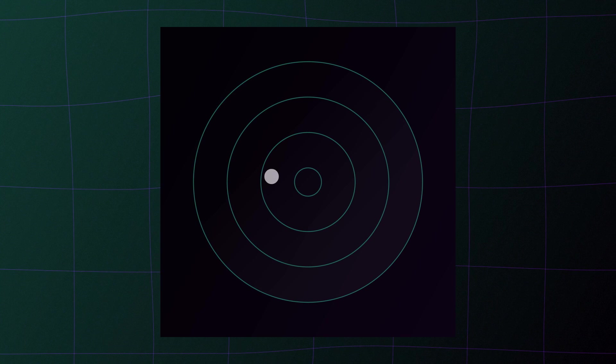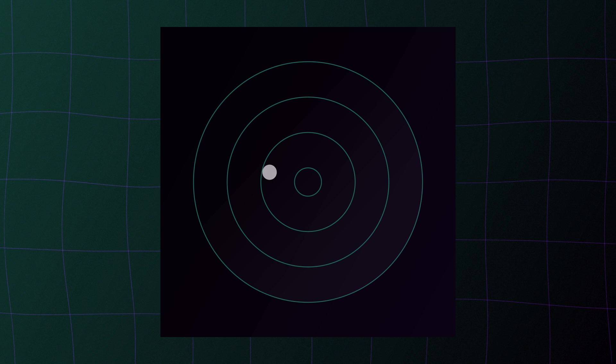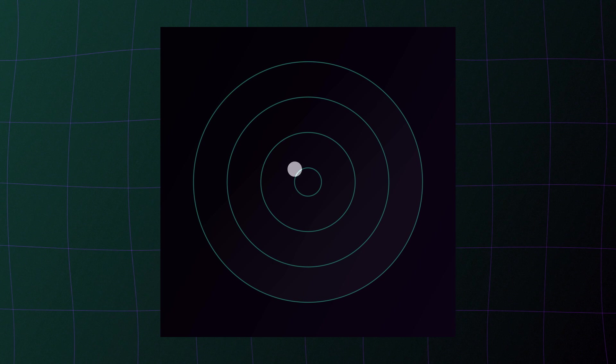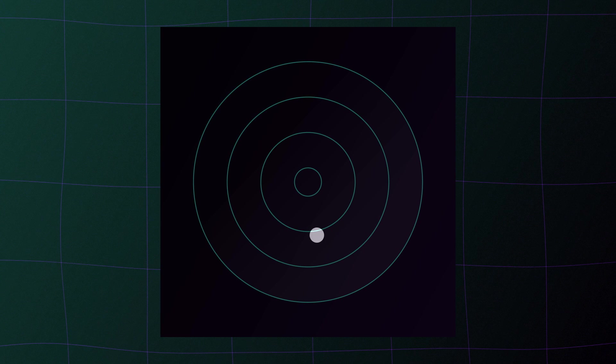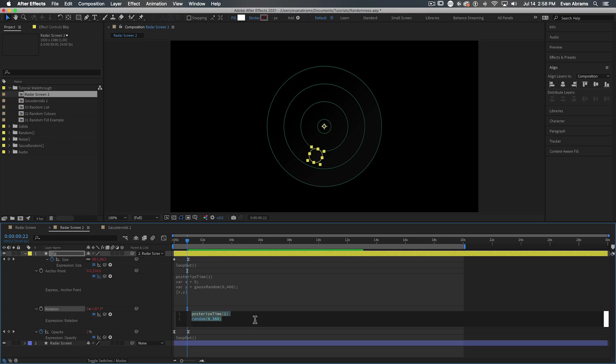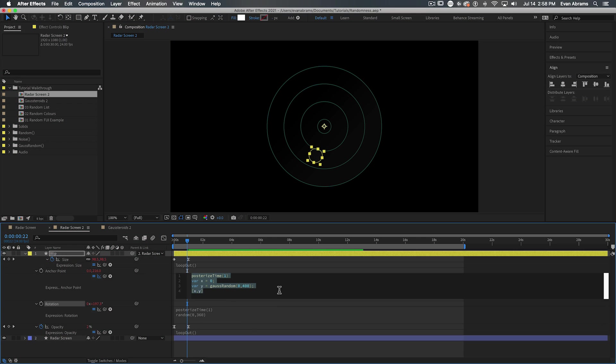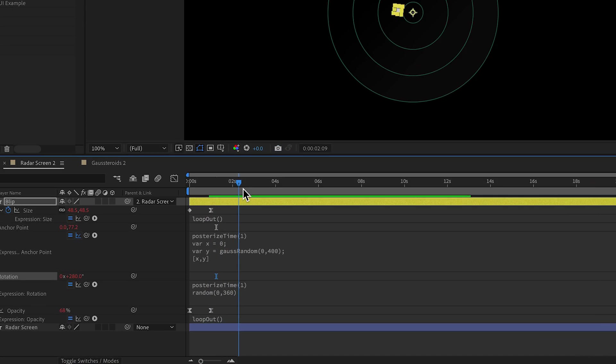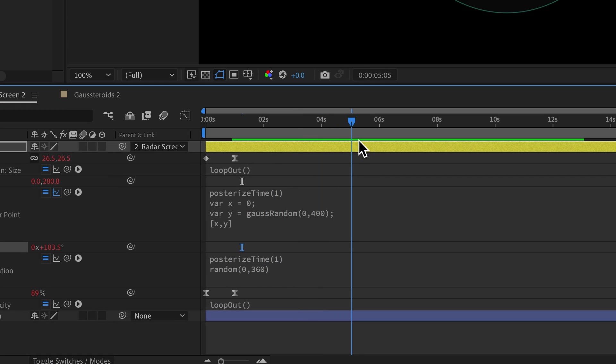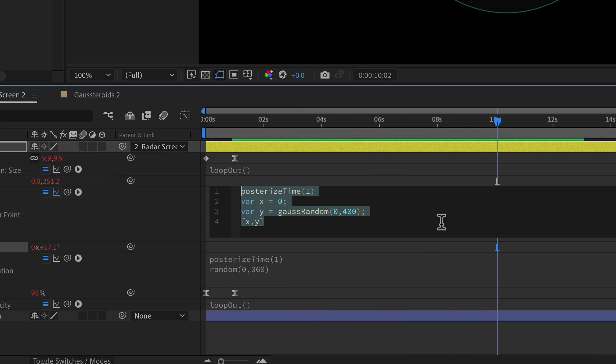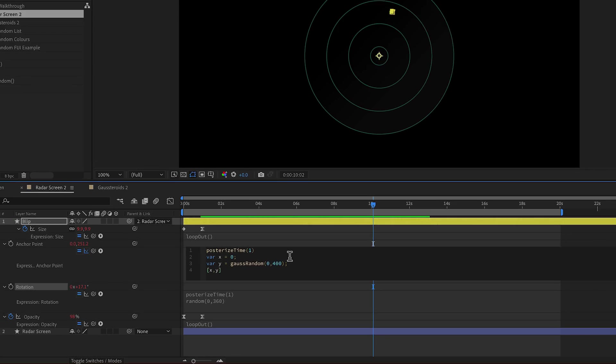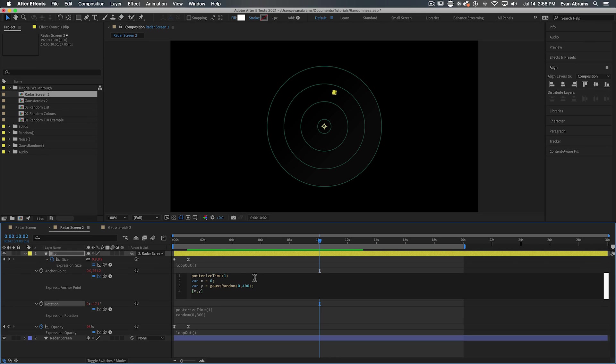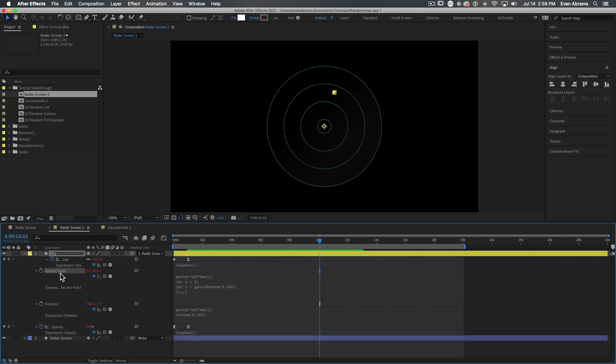Here's a radar screen where we have a dot that randomly shows up in different places. I'm using the regular random to change the rotation that this dot is going to be around. But the position of this dot is being driven by a Gauss random. So the distribution of change to the anchor point is being chilled out a bit and it's being clustered around the middle. That means that these blips will mostly be in the mid range, which will create a more visually pleasing composition instead of the true chaos of randomness. I'm also reusing that posterized time to make sure that these changes only happen so often.